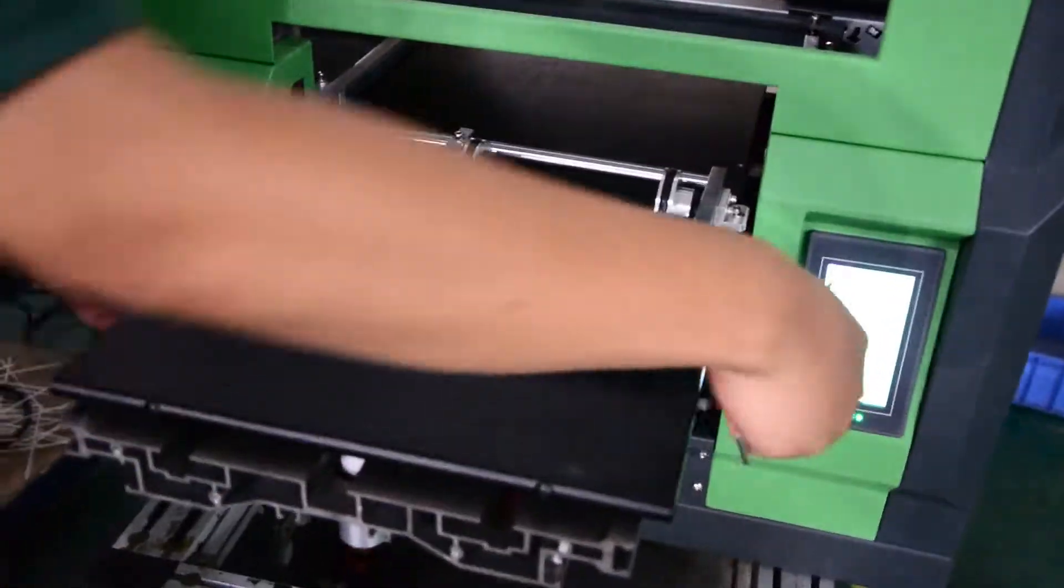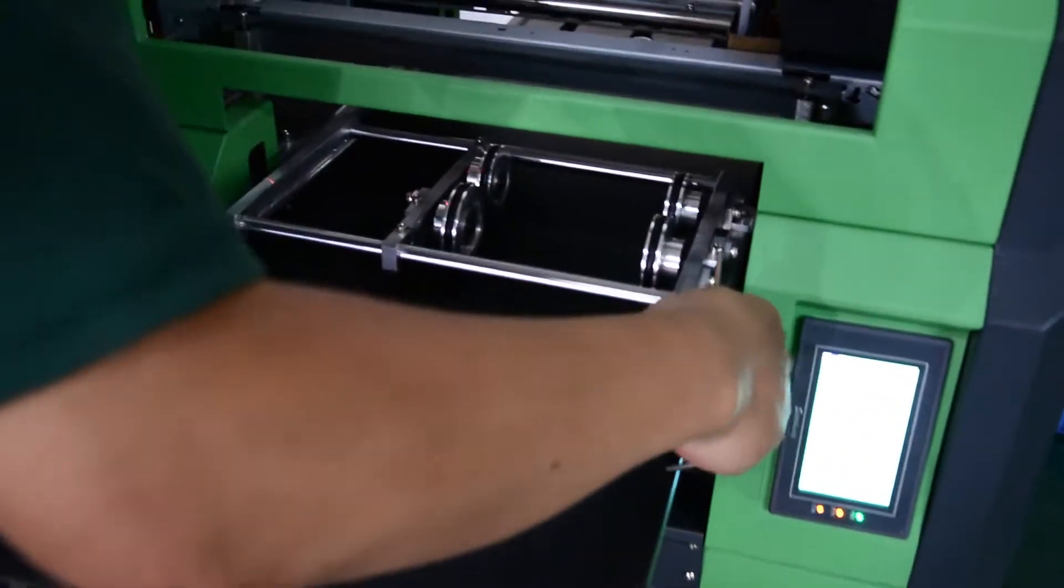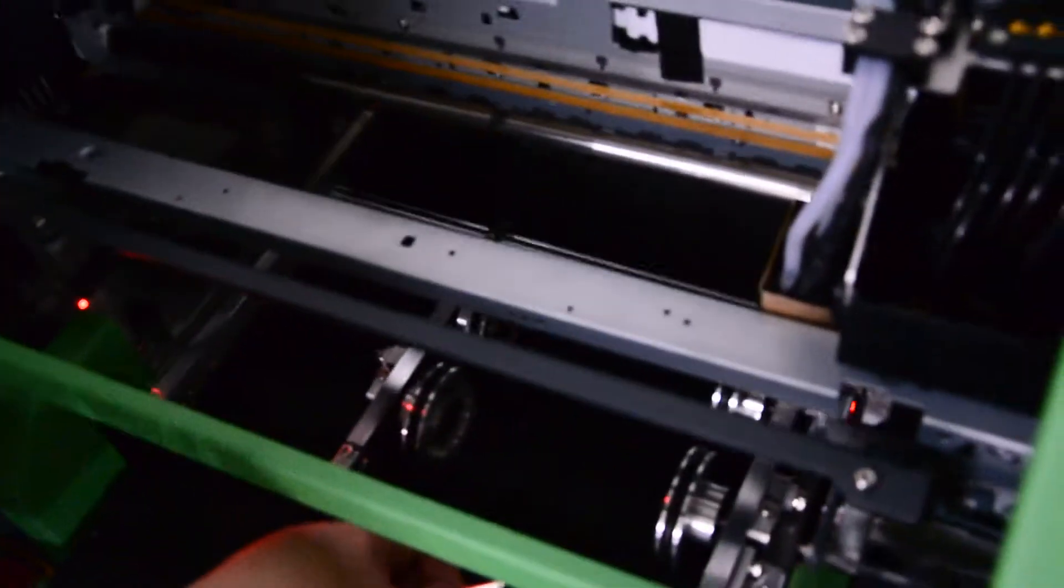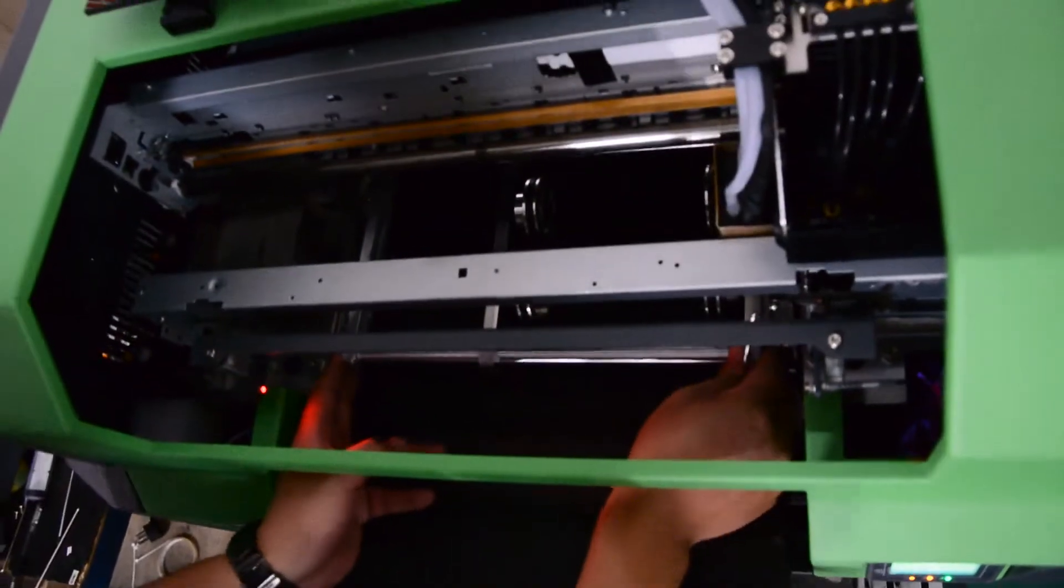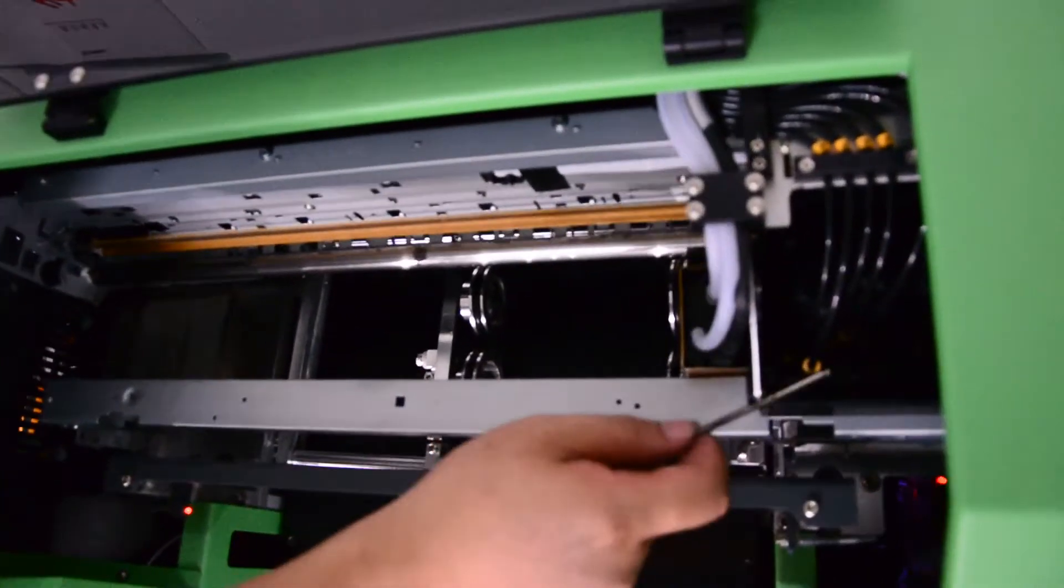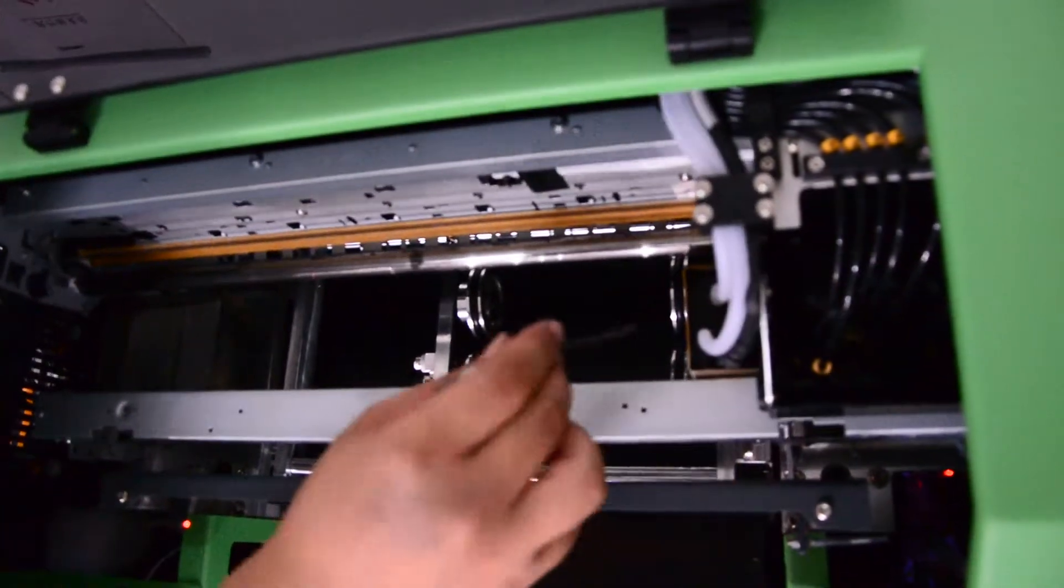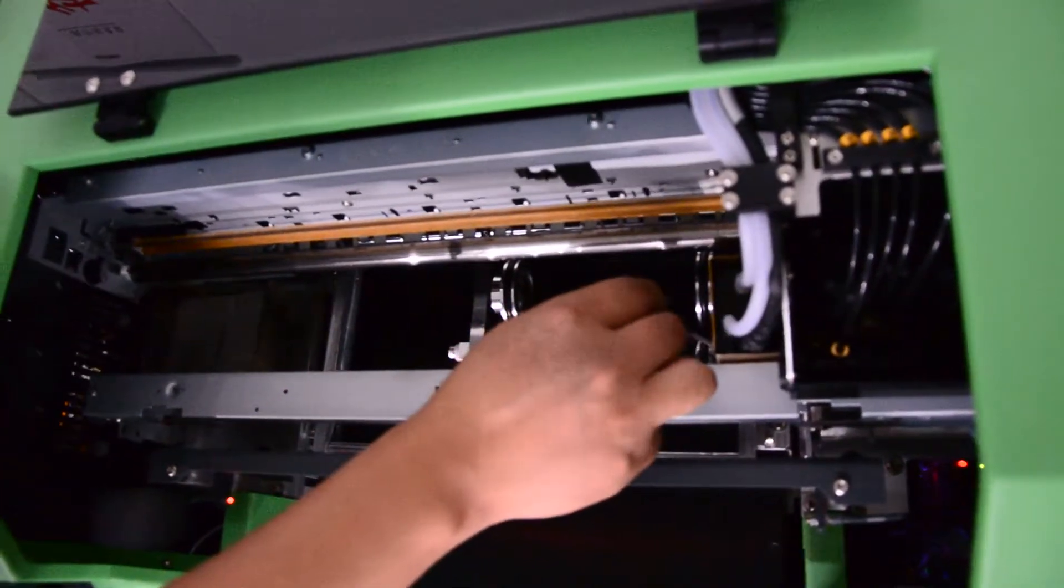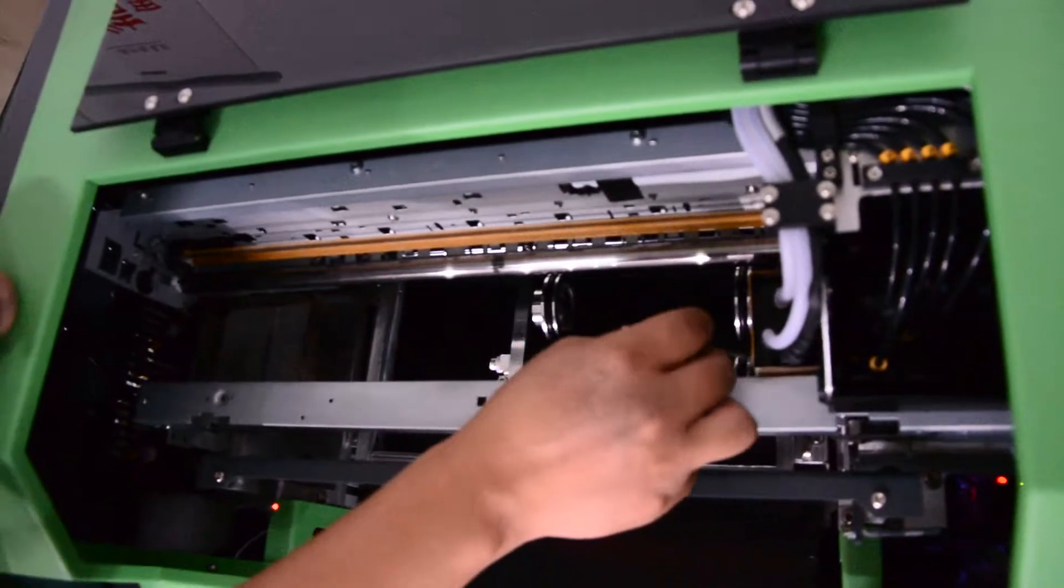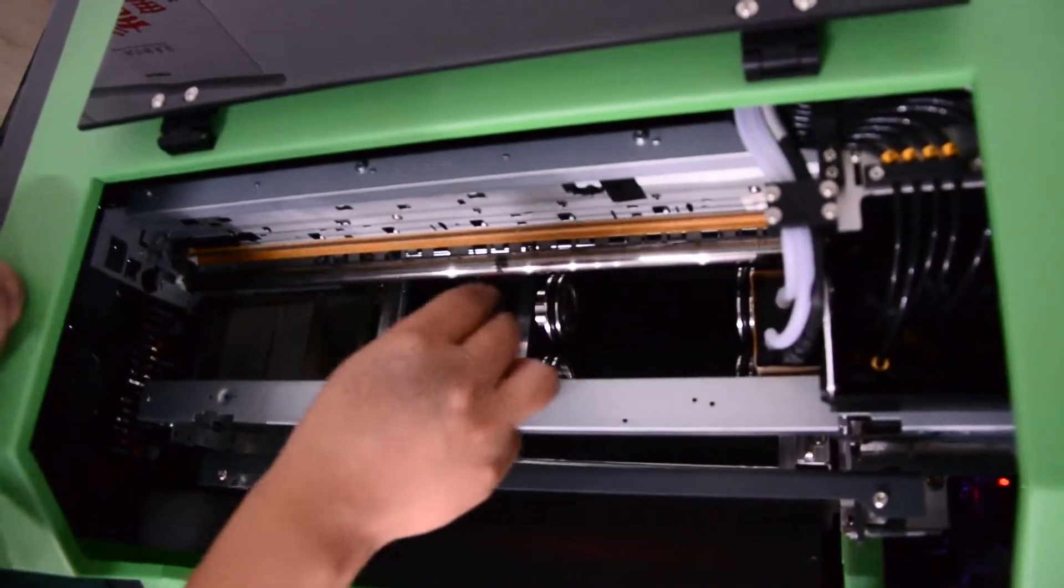And then we make the jigs under the head position, nearly here. You can see the print head, the character here, and the device, the ceiling fixture in this position.